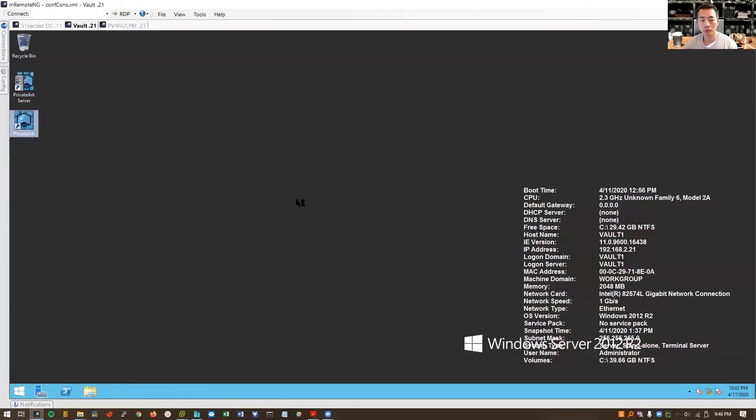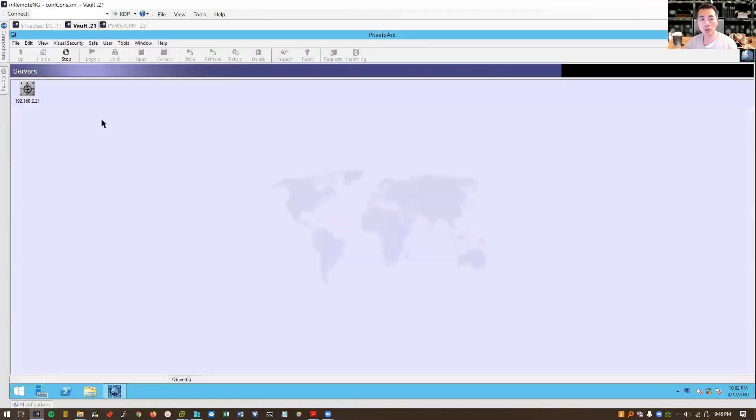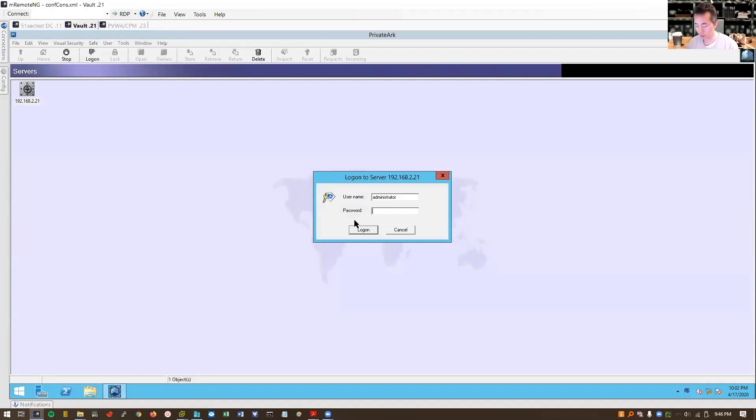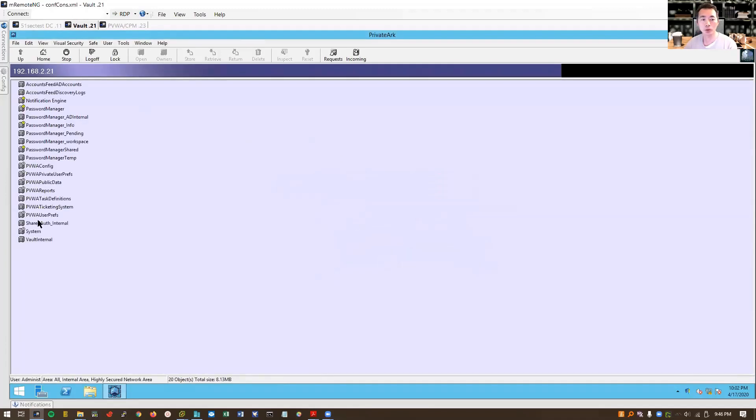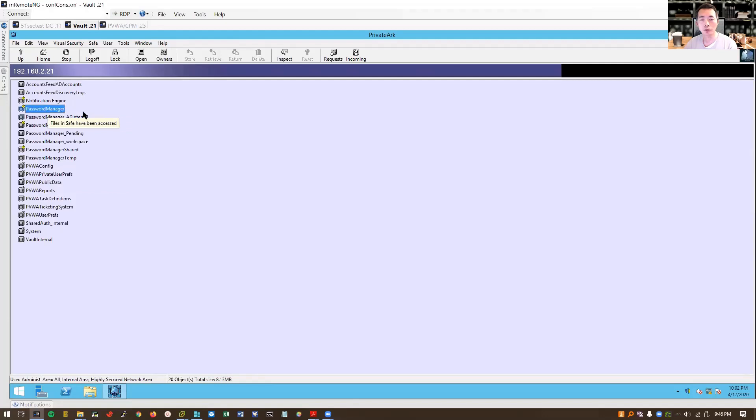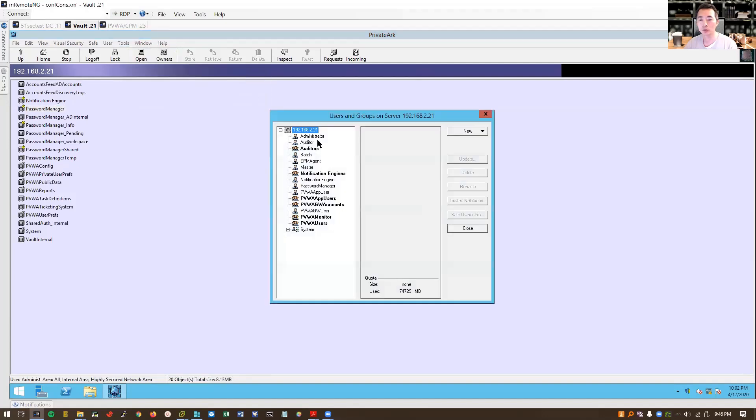For our vault we can log in with our PrivateArk and check out all settings, safes, and users created by installing PVWA and CPM. It's all related to PVWA safe, CPM safe, CPM started with password manager. For the users we can always check from administrator to users in the group.